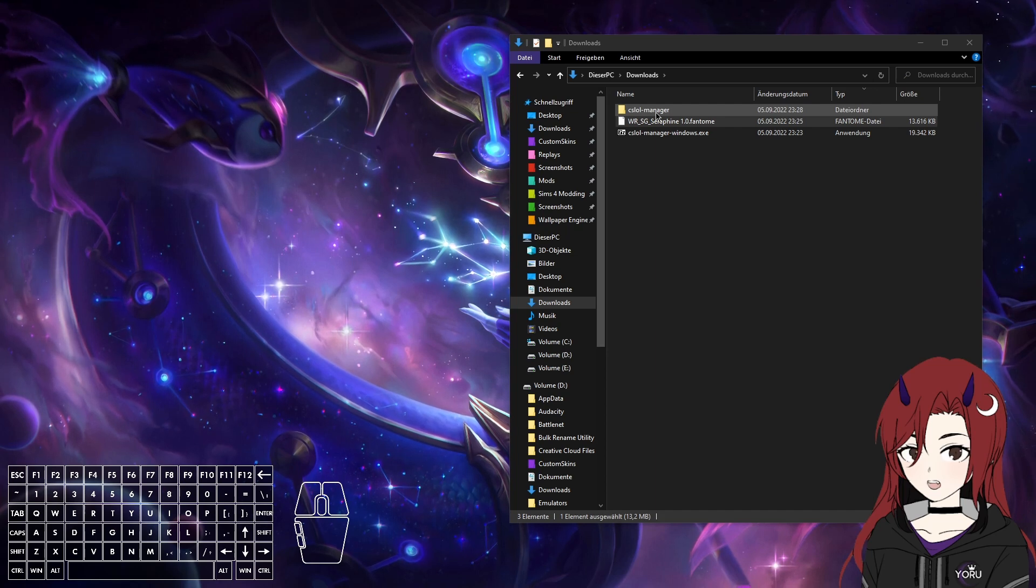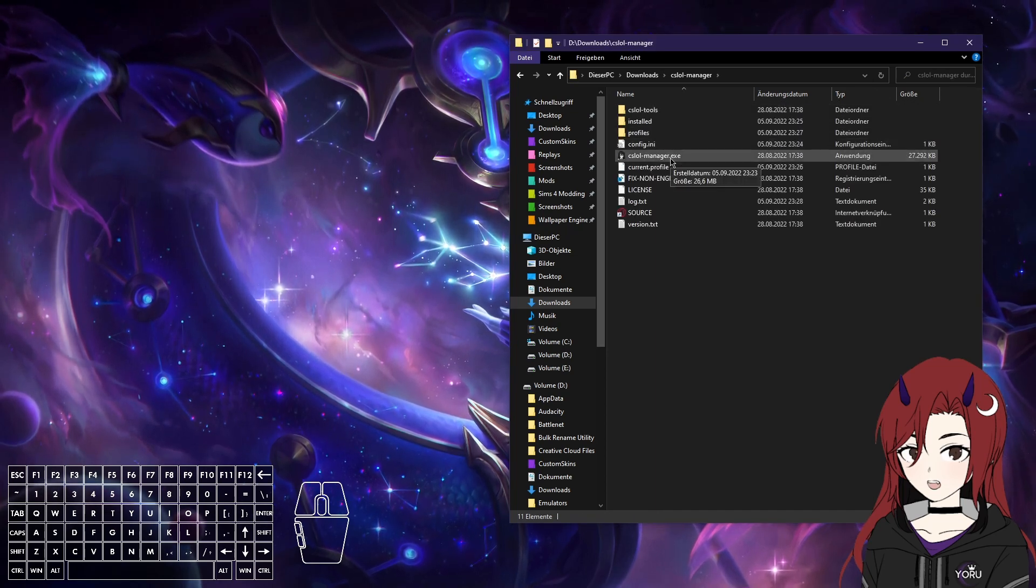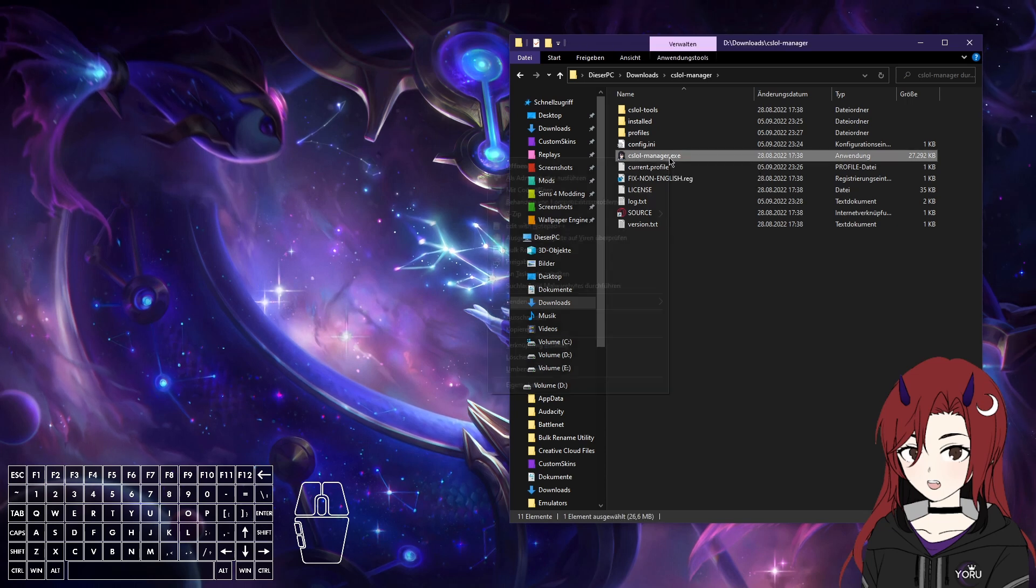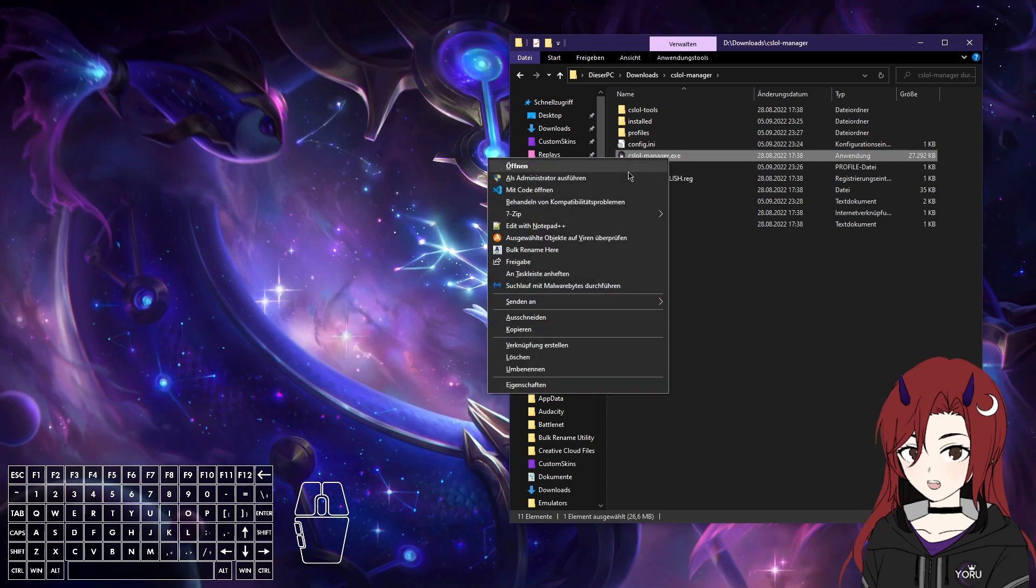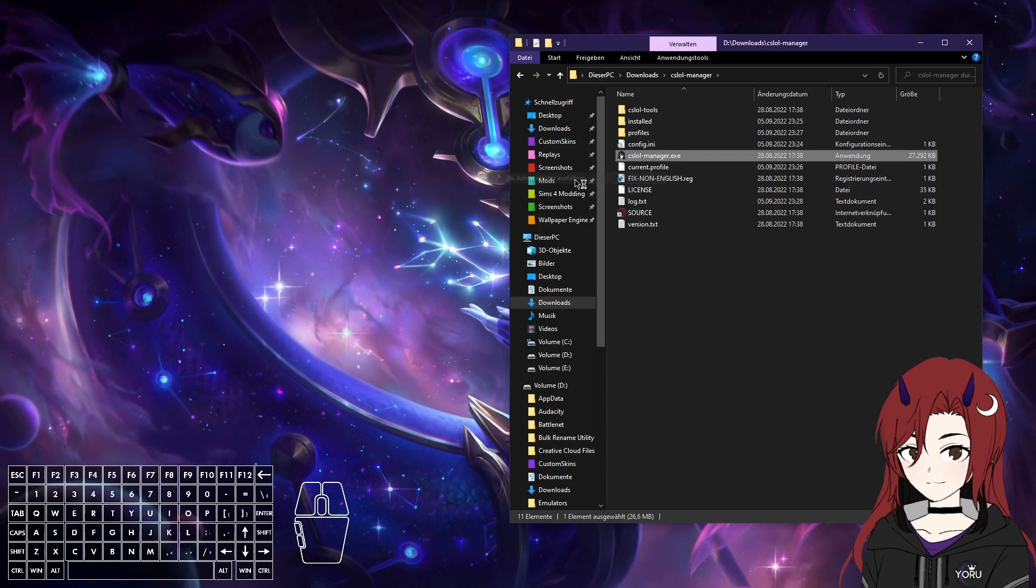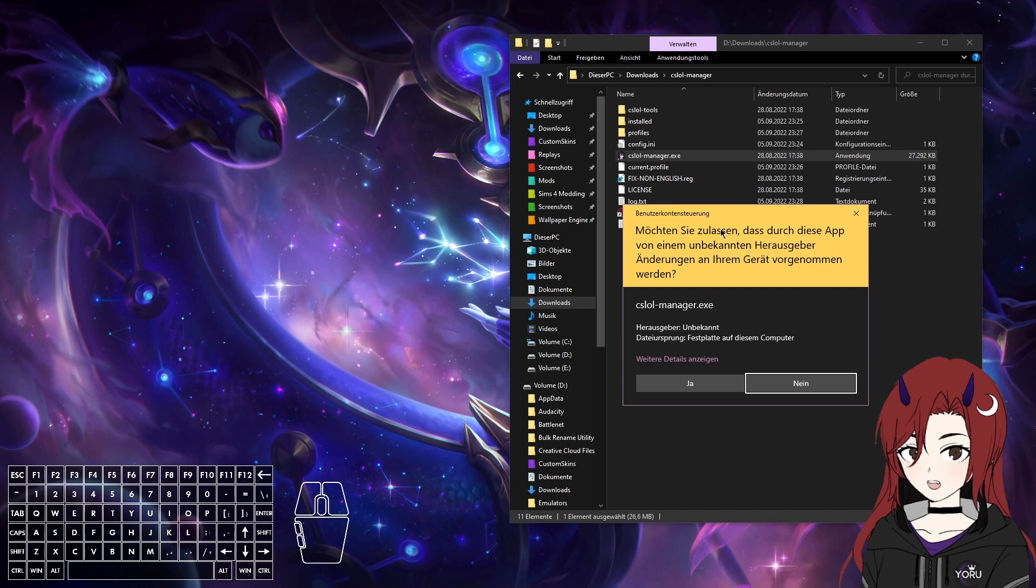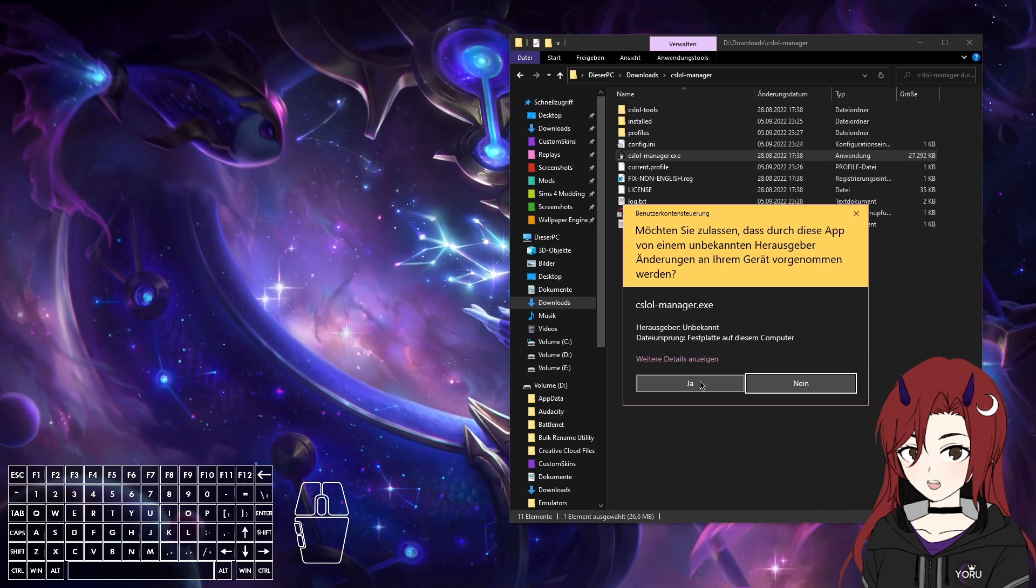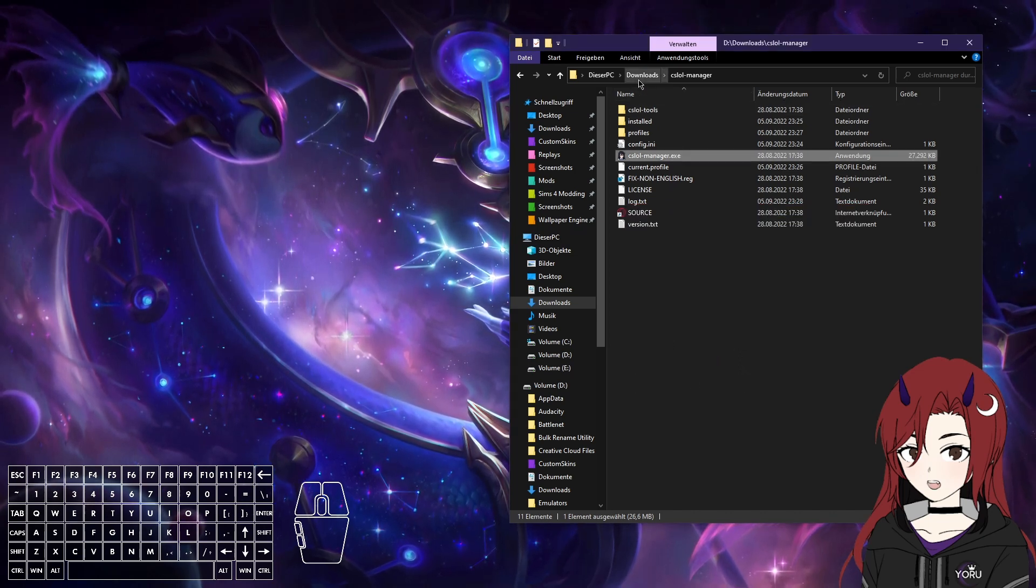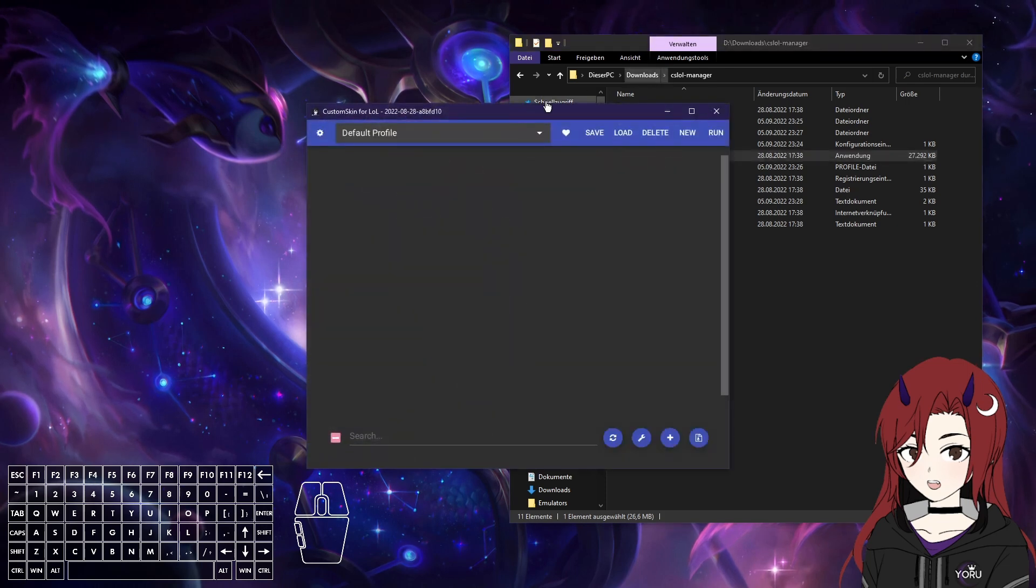So sometimes when you press run, it just doesn't load the skins. So what you want to do here is, you want to run it with admin rights. There you will get the admin rights popup, and then it just opens the tool with admin rights.